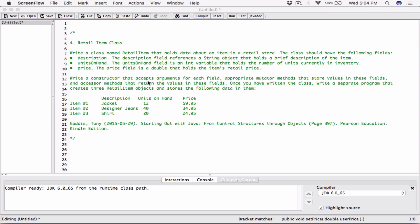The class should have the following fields. First, Description — a string object that holds a brief description of the item. Second, UnitsOnHand — an int variable that holds the number of units currently in inventory. Third, Price — a double that holds the item's retail price.